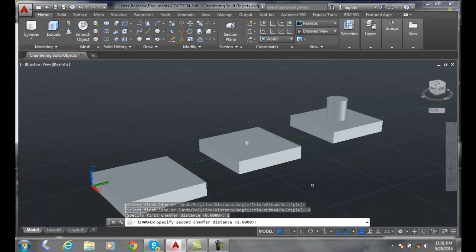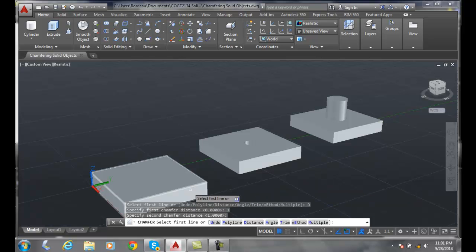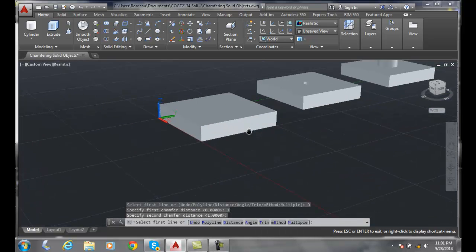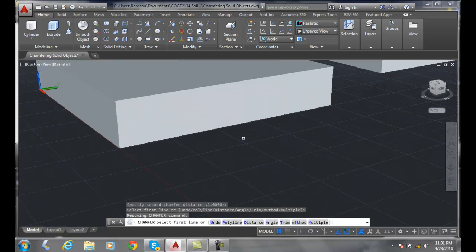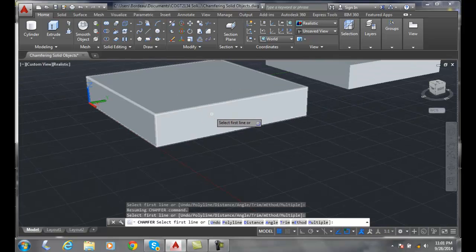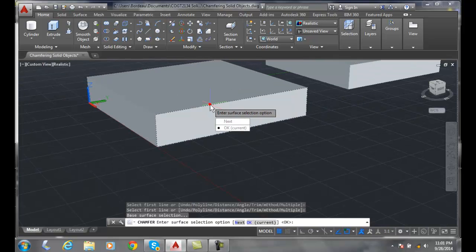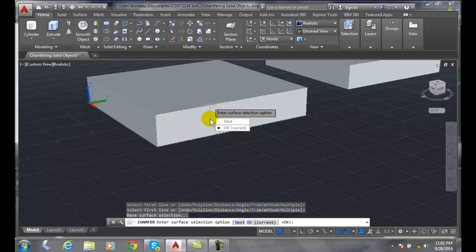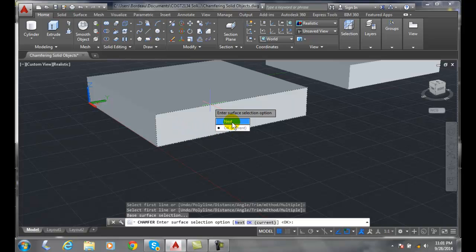Now let's zoom in a little bit here. I'm going to pick, and when I pick on it, it highlights all four sides. If that's one of the sides I want, I'm going to say next, because we really need two surfaces, and the edge between the two surfaces will be the one chamfered.